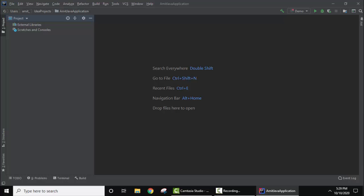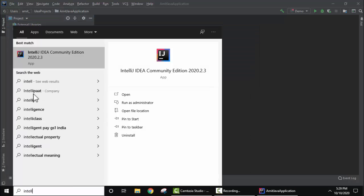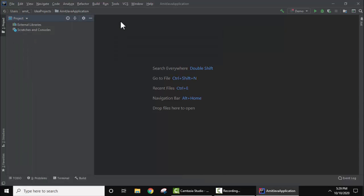After installing, you need to open it. Go to Start and type IntelliJ. On typing, it will be visible. Just click on it. After clicking, the IntelliJ IDEA dashboard will be visible.